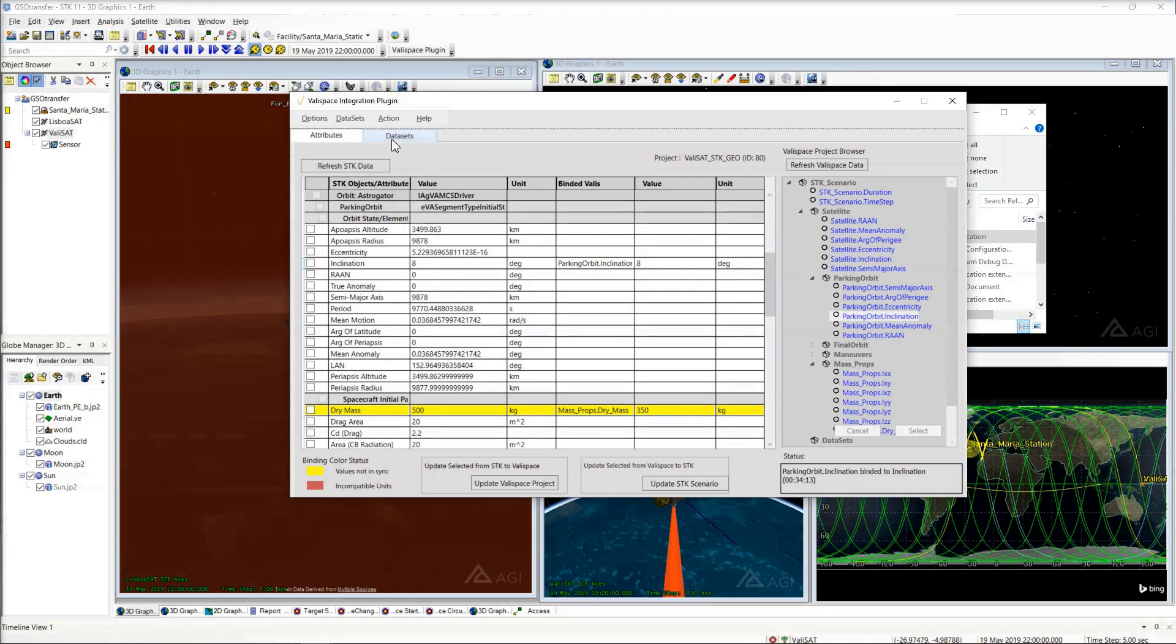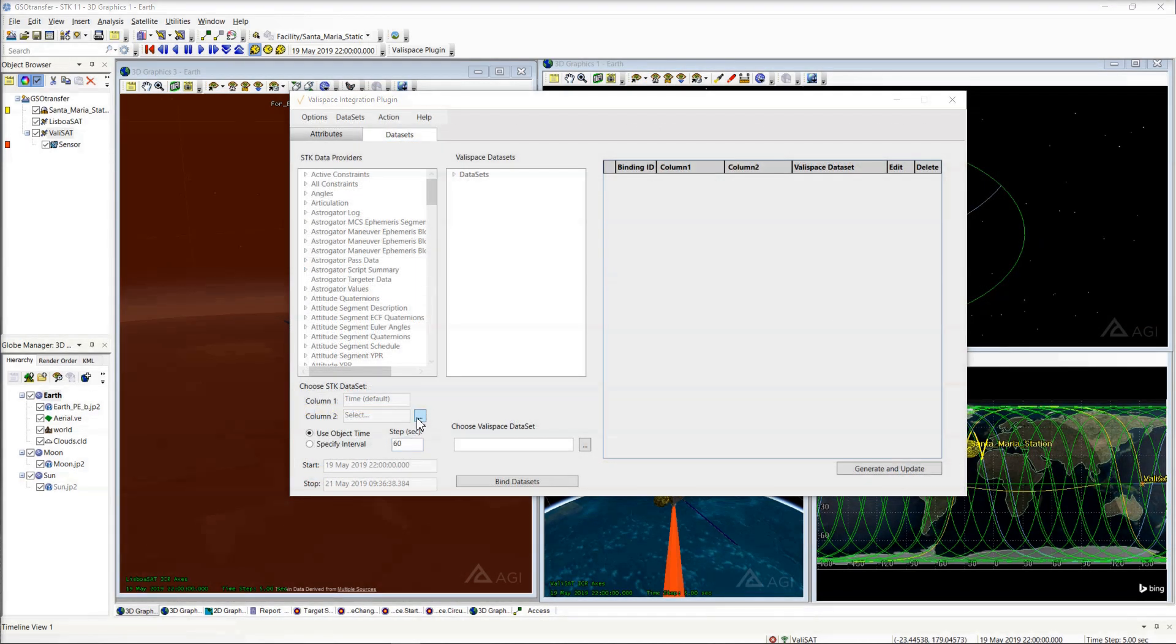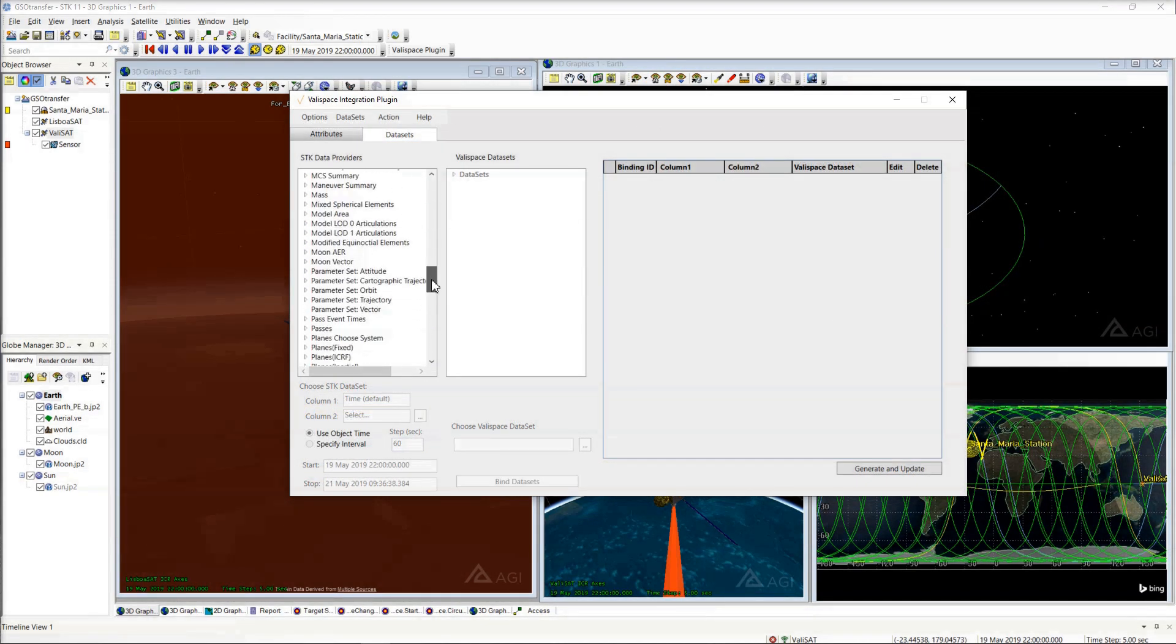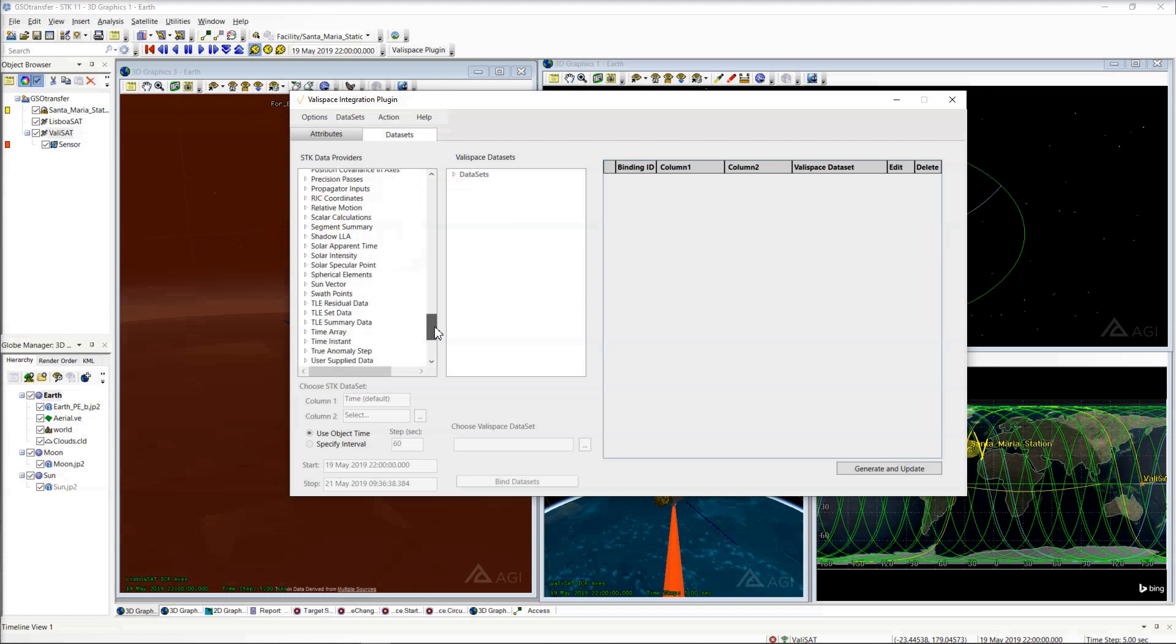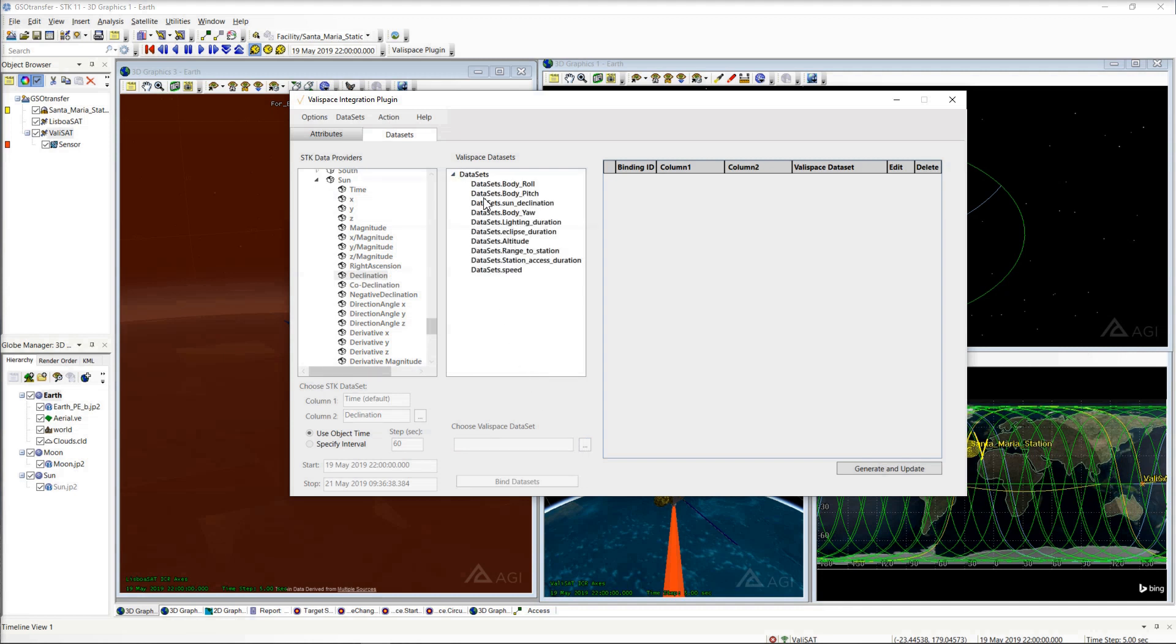The dataset tab in the plugin allows you to export time-dynamic datasets from the mission design to your systems design in Valispace. Choose from tens of thousands of mission-related quantities like illumination, range, and angles and bind them to your systems data in Valispace with custom time properties.